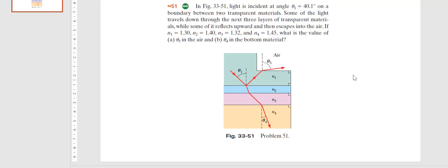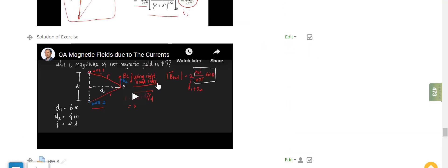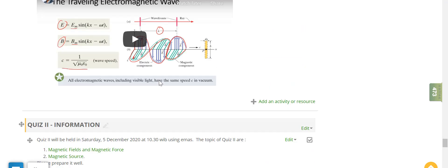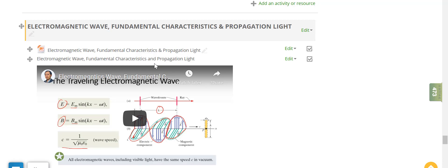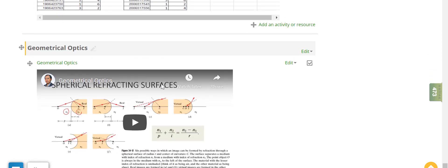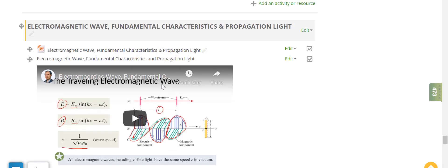Good afternoon everyone. We have finished all the material for electric physics. The material for the final exam covers electromagnetic waves, fundamental characteristics and propagation of light, diffraction and interference, and geometrical optics. Please prepare it, and the schedule for the final exam will be displayed in SIAC-NG.